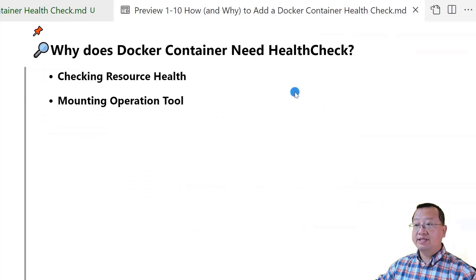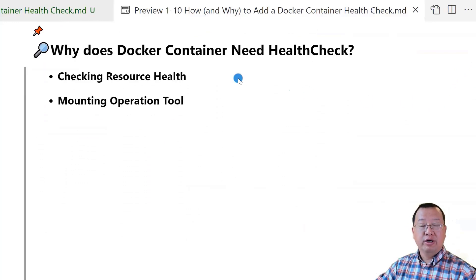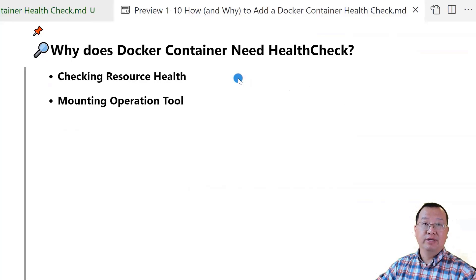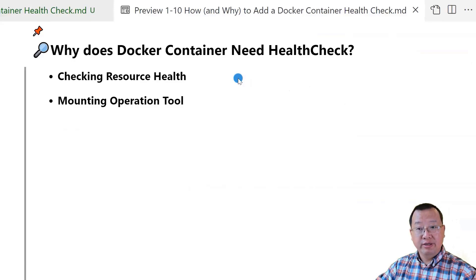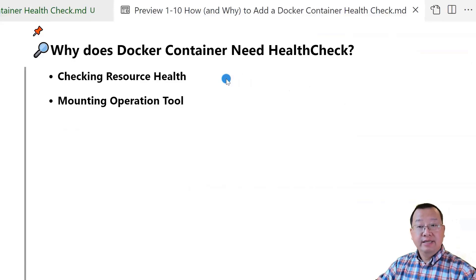First topic: why does a Docker container need a health check? You build your Docker image, push it into a repository, and start a new container in a production environment. Everything's working, and you go home. But you meet an outage report when you come back to the office the next morning. Your container is still running, but it does not process any requests.